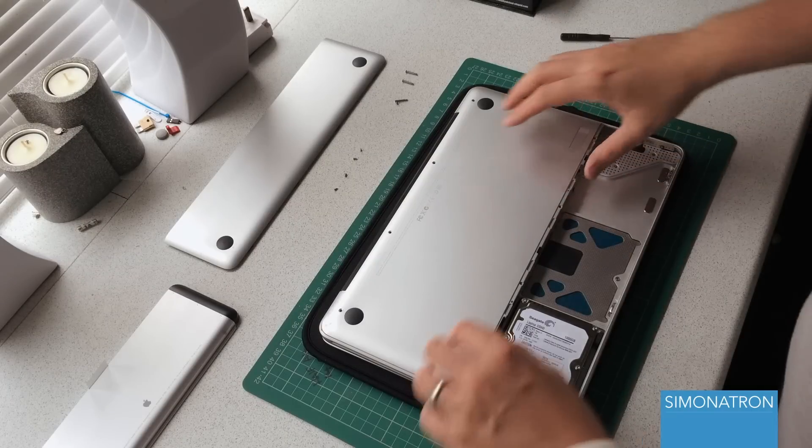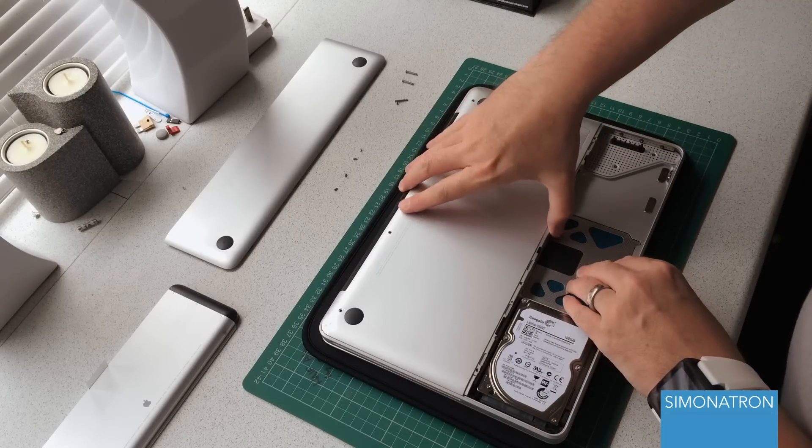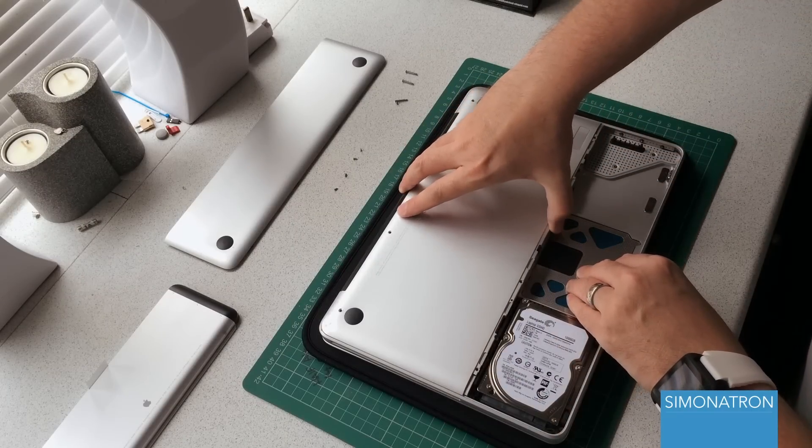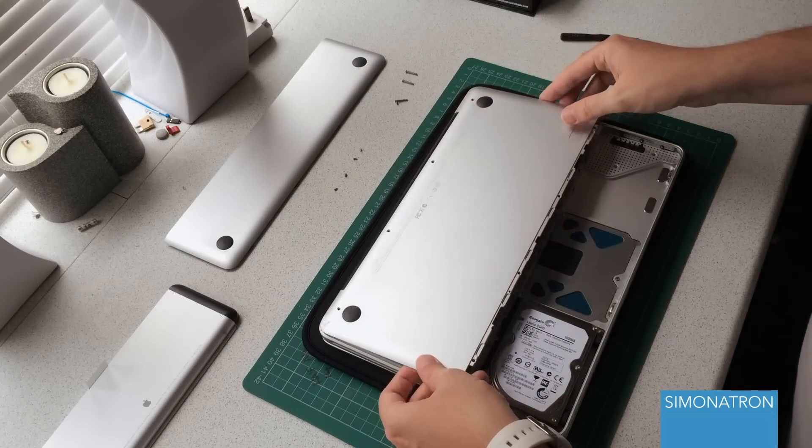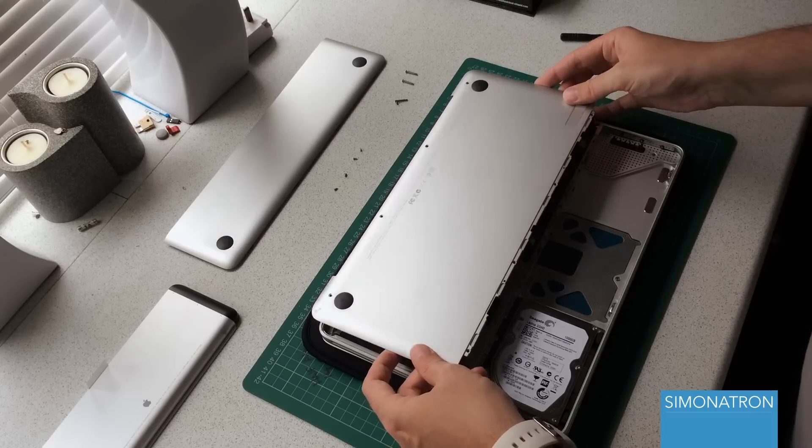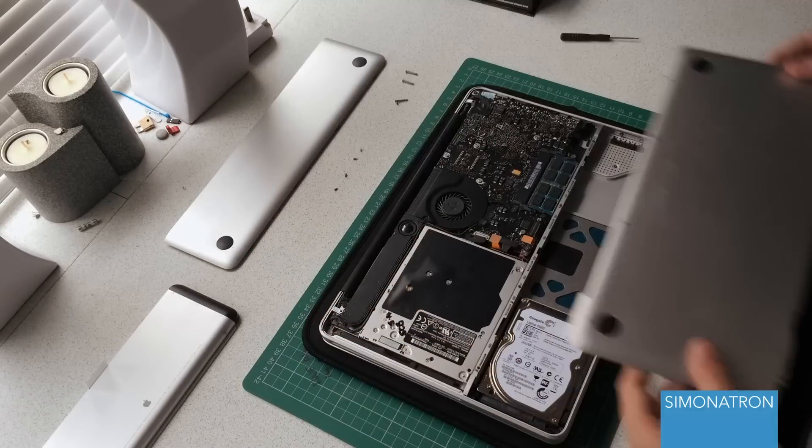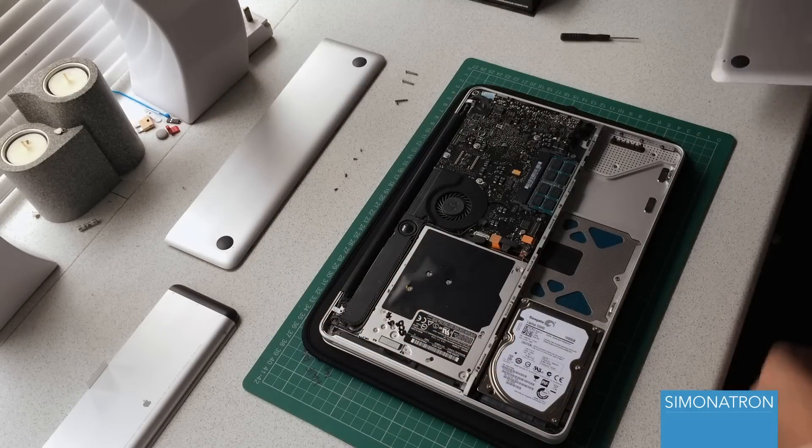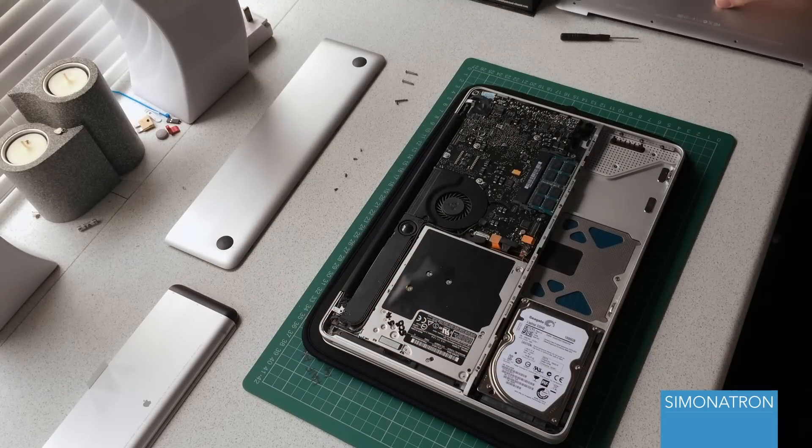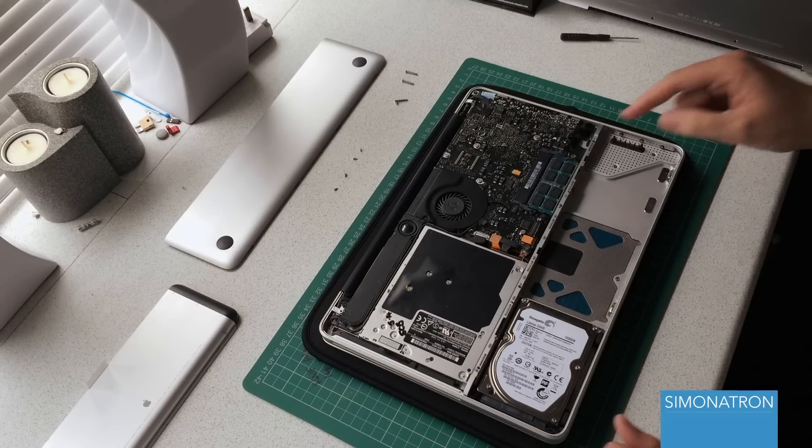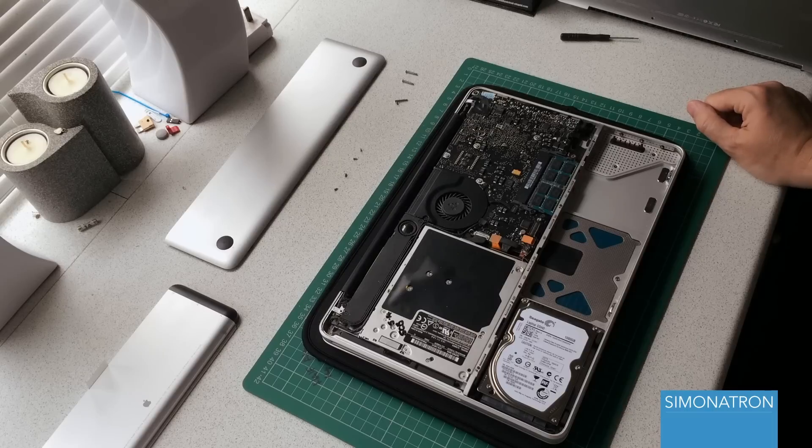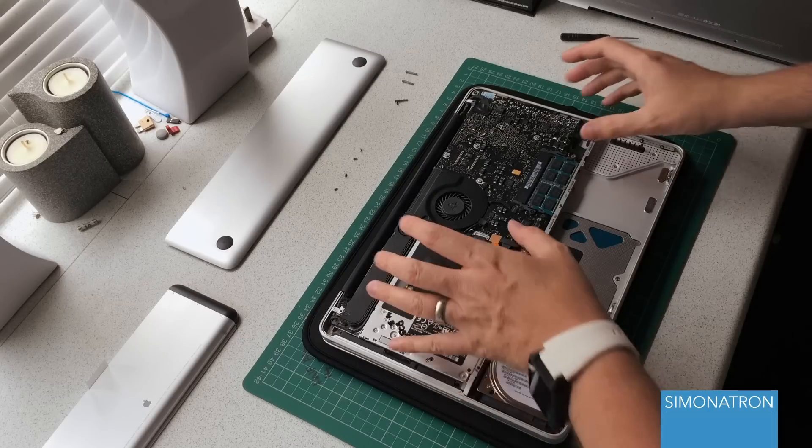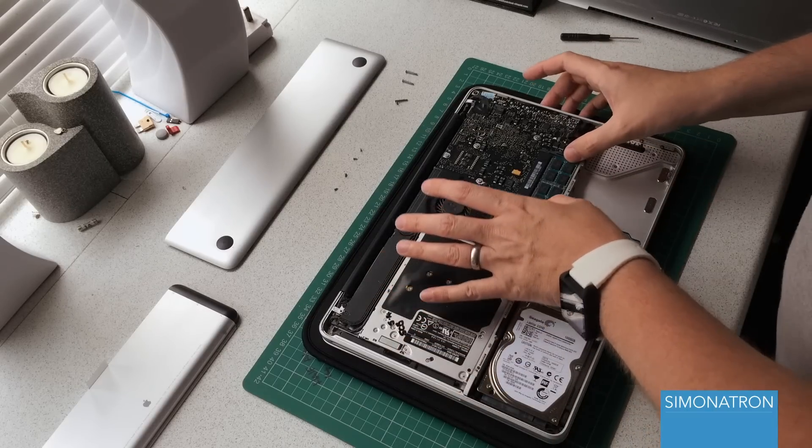Now we've removed the screws from the main base plate, all we need to do is carefully pry the metal plate off the back of the MacBook. So now we can see our memory modules.